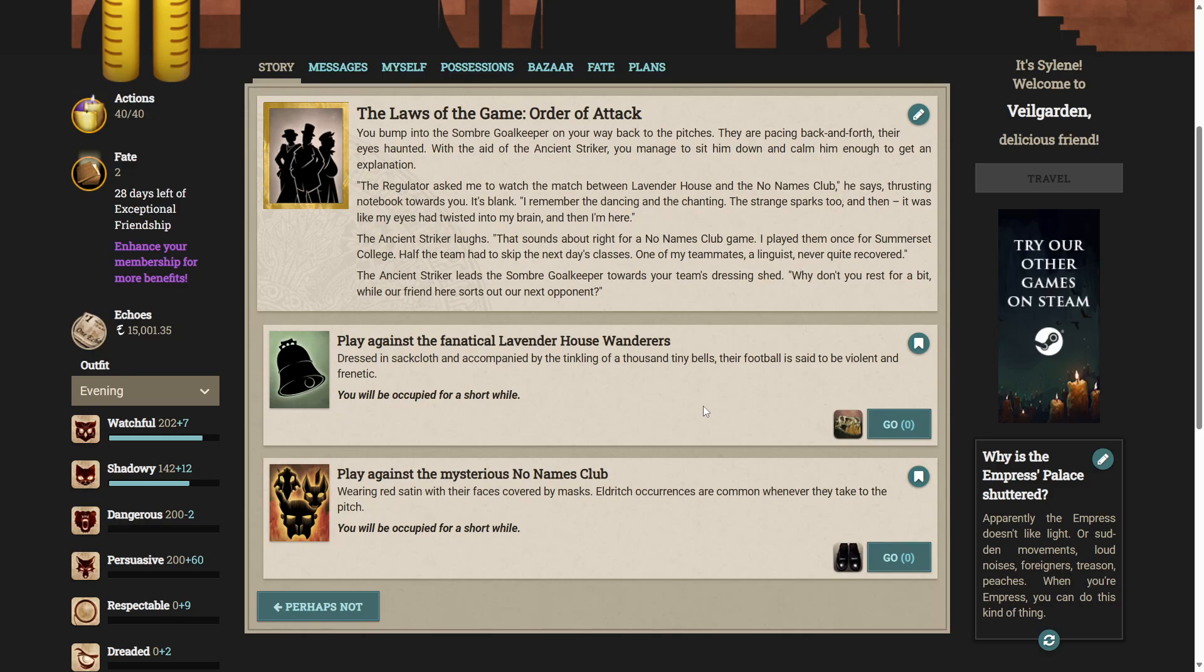It's blank. I remember the dancing and the chanting, the strange sparks too and then it was like my eyes twisted into my brain. And then I'm here. The ancient striker laughs. That sounds about right for the No Names Club game. I played them once for Somerset College. Half the team had to skip the next day's classes. One of my teammates, a linguist, never quite recovered.